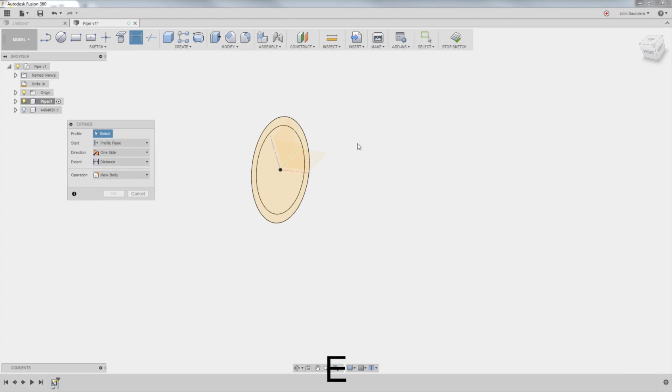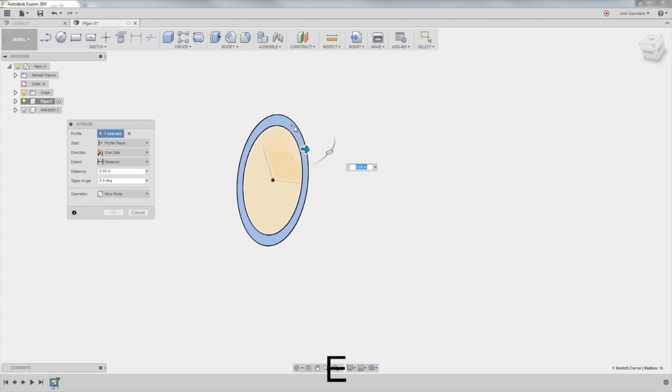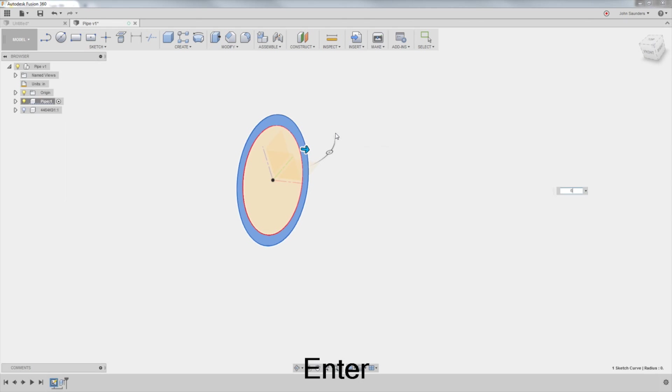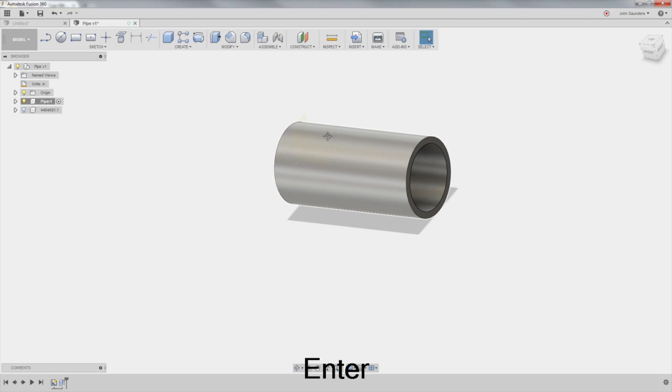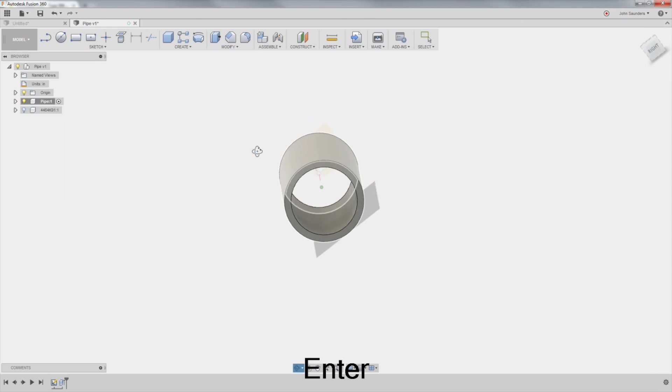E for extrude. I'll click this ring right here, and we'll just say six inches. So pretty simple. We've just created our pipe.